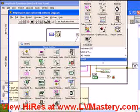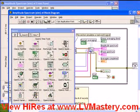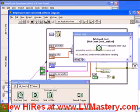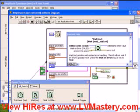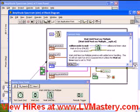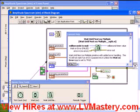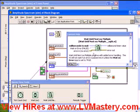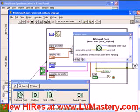Let's open our OpenG sub-palette, pin it down, then access the time tools. If we activate our context help, we see that we have three functions here. The tick count and millisecond function has the exact same behavior as the standard tick count, except notice that it has an error in and an error out. The same is basically true for the wait millisecond and the wait until next millisecond multiple — they have the same fundamental inputs and outputs, except they also have an error in and error out, plus an additional Boolean input called 'wait on error' that allows us to specify whether the wait functionality actually executes if the error in indicates there has been an error.